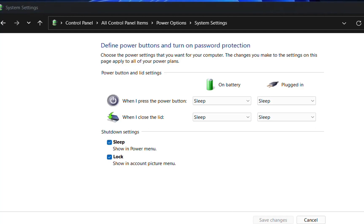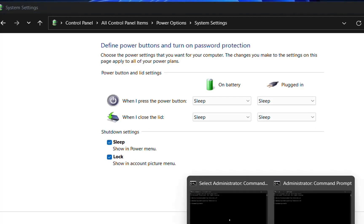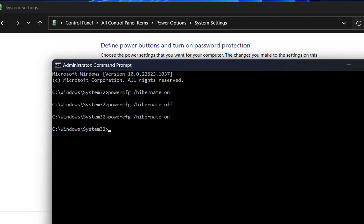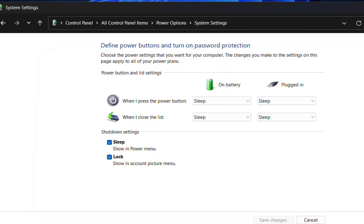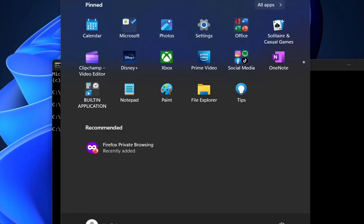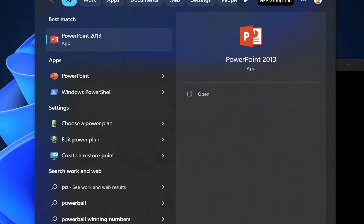I'm going to enable it again. For that, we write the command powercfg hibernate on, press enter, close Control Panel, and let's see if it's showing there again.